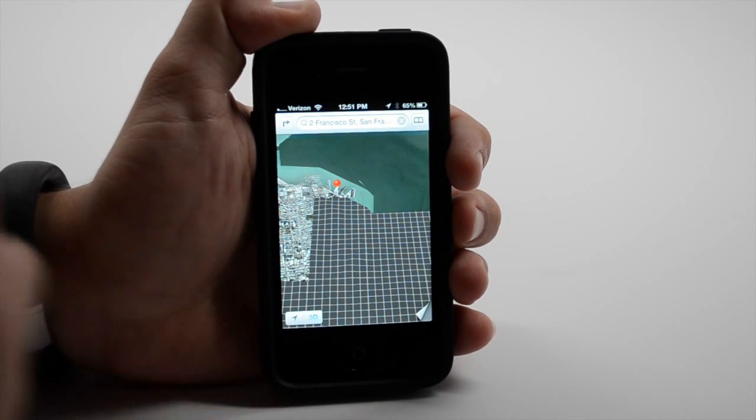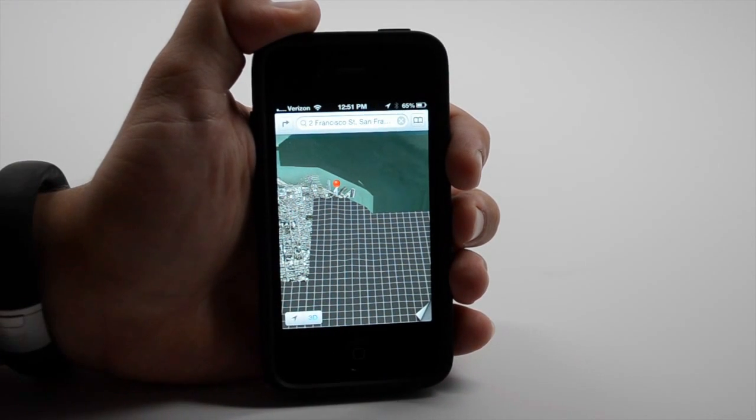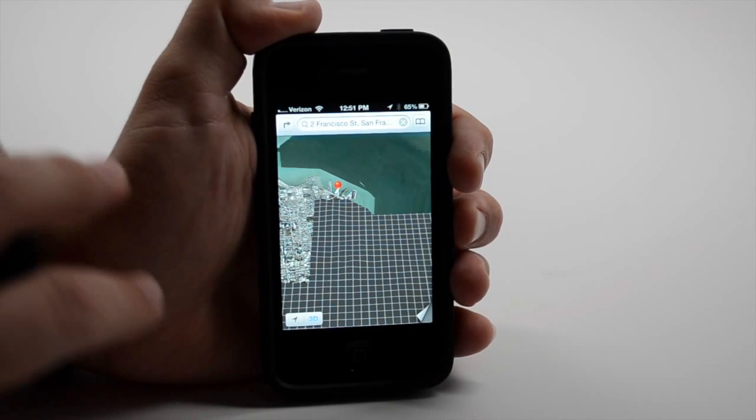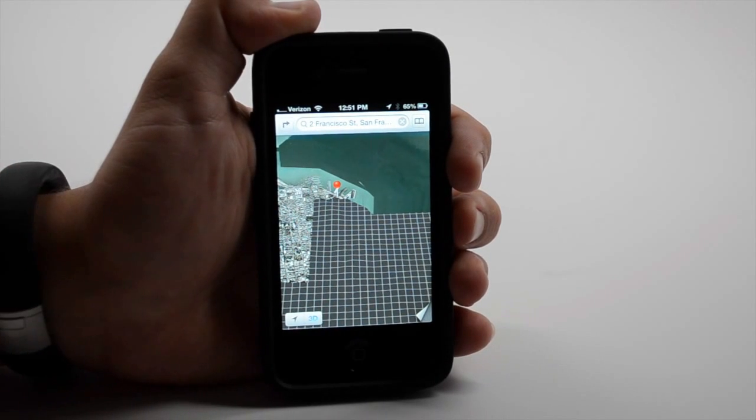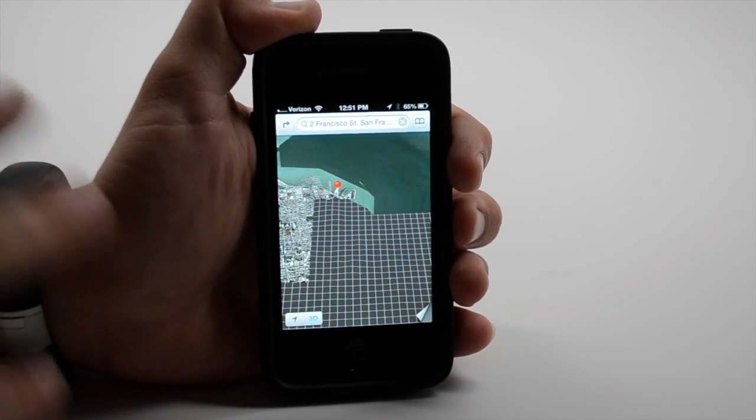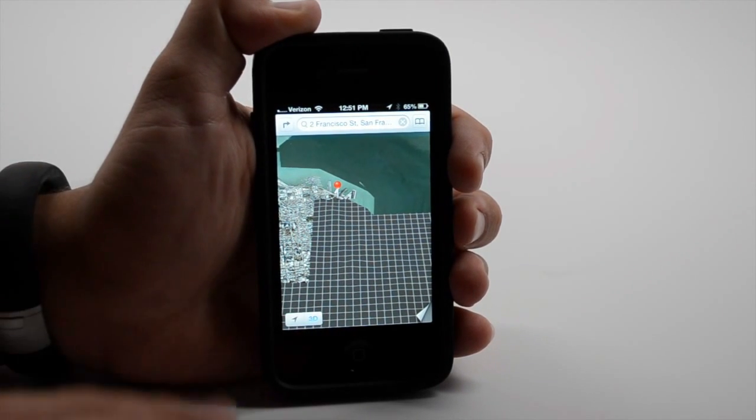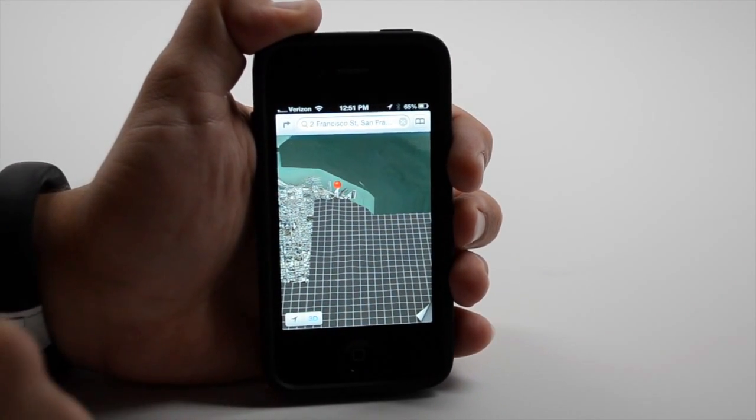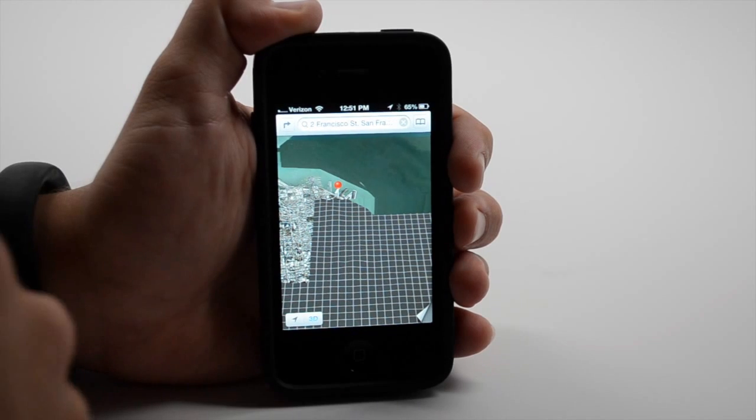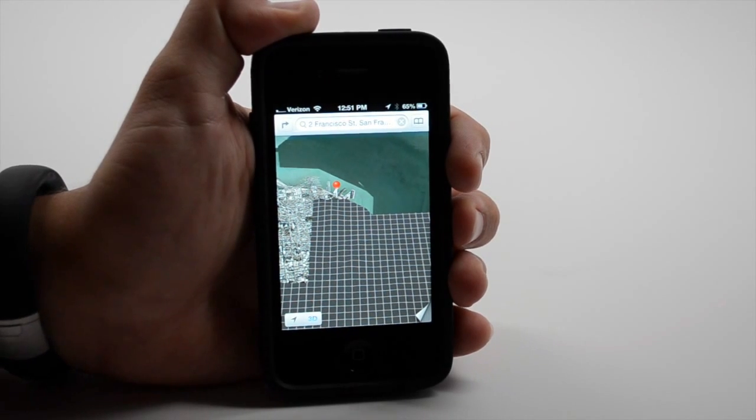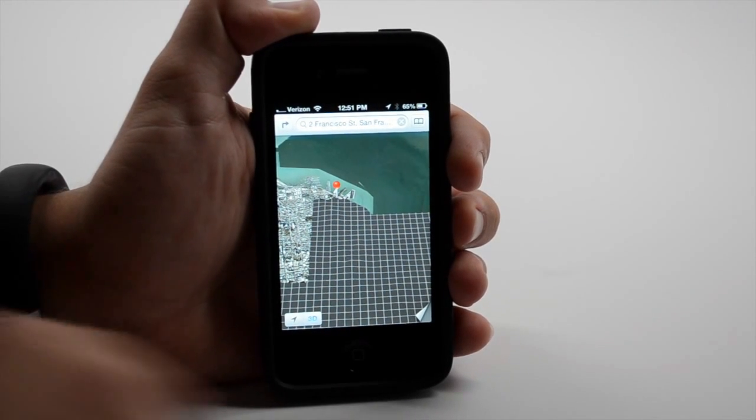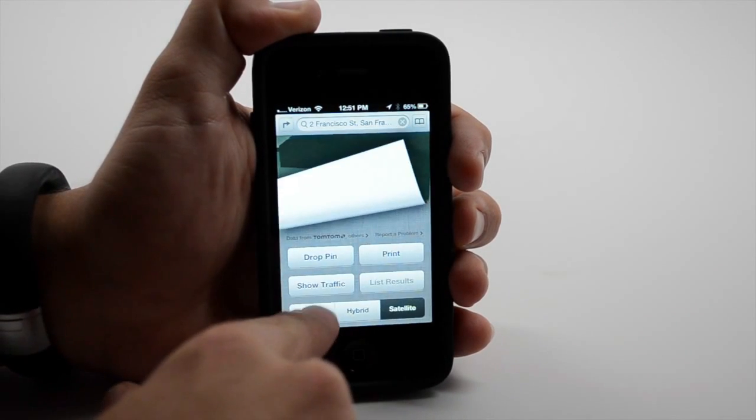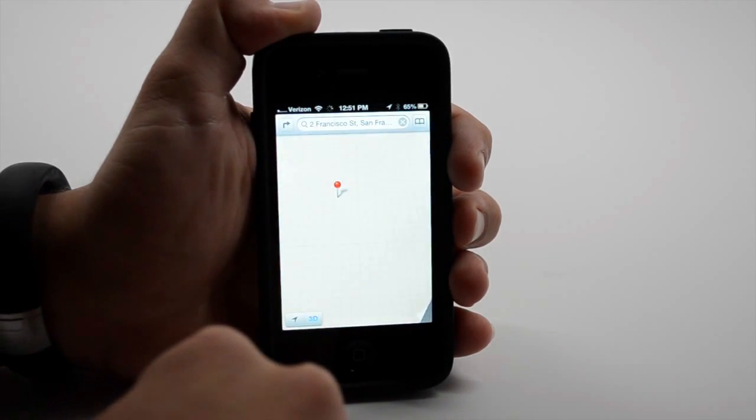Now Apple has left out transit directions but has built-in support for third-party apps to make use of that. So we're still able to get walking and driving directions on the iPhone.